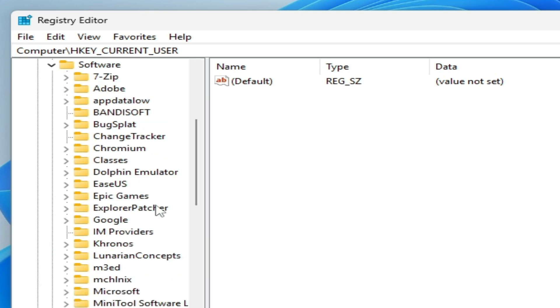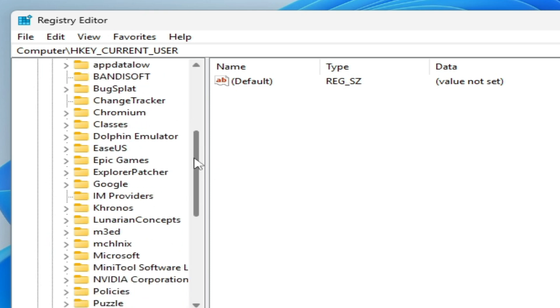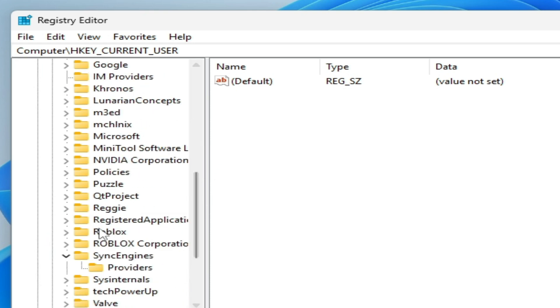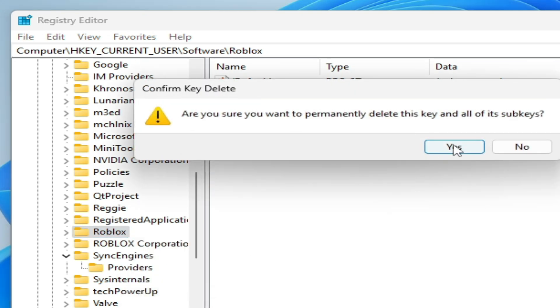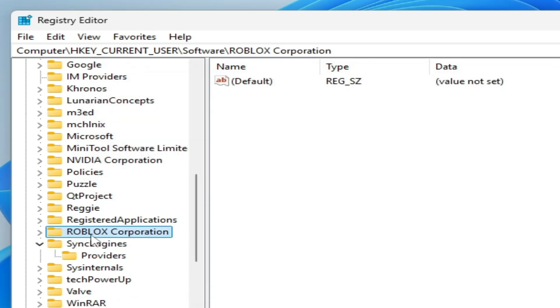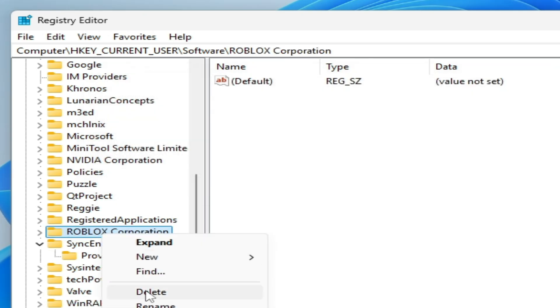Here Software and search for Roblox folder, hit delete. Roblox Corporation, hit delete.